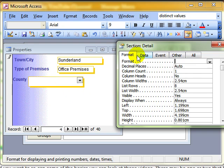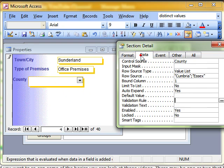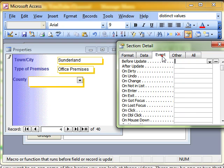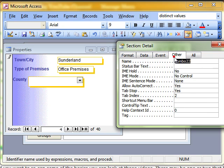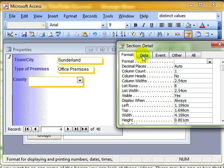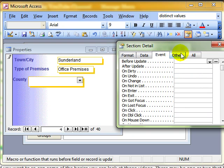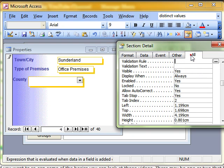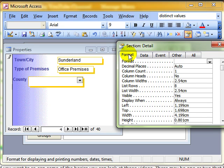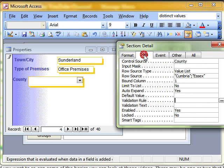Now there's lots of different tabs going across the top here, but basically each one of these tabs is just a subset of what's in all. So if you know you want to do something to do with formatting, you can click on the format tab and every property to do with formatting that box is there. Likewise data. If you know you're going to do something with data, then select the data tab.